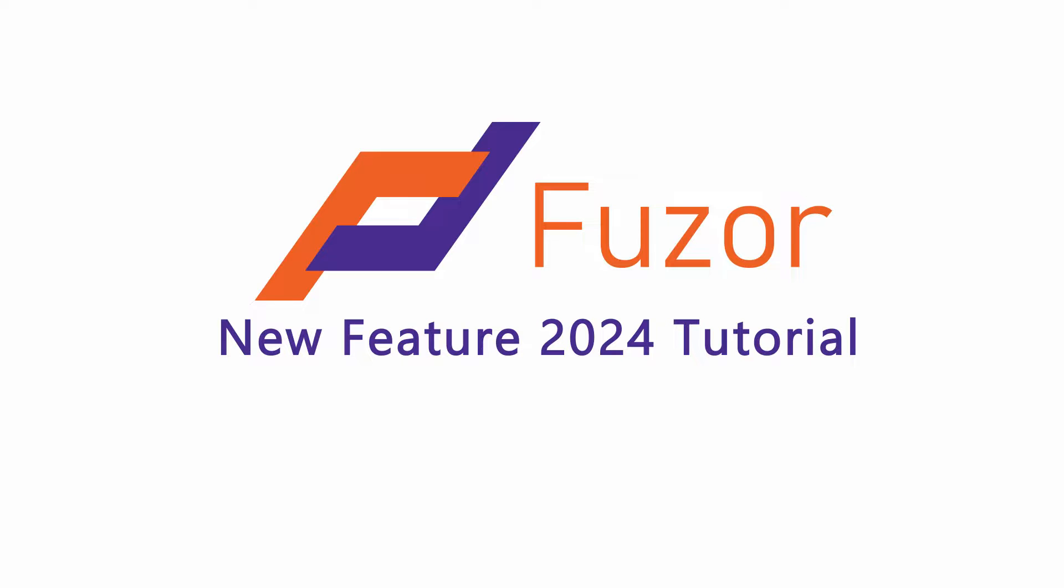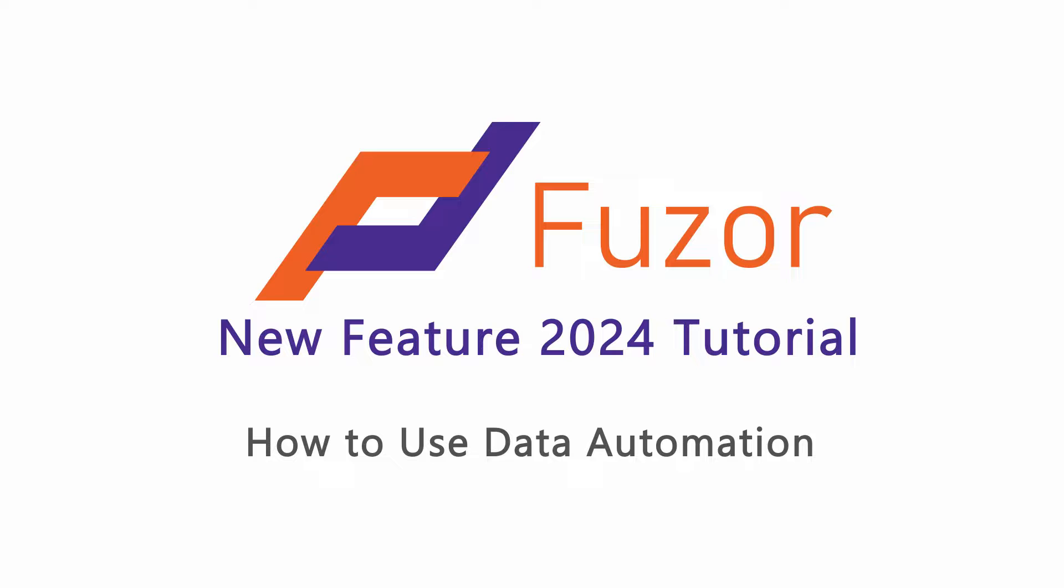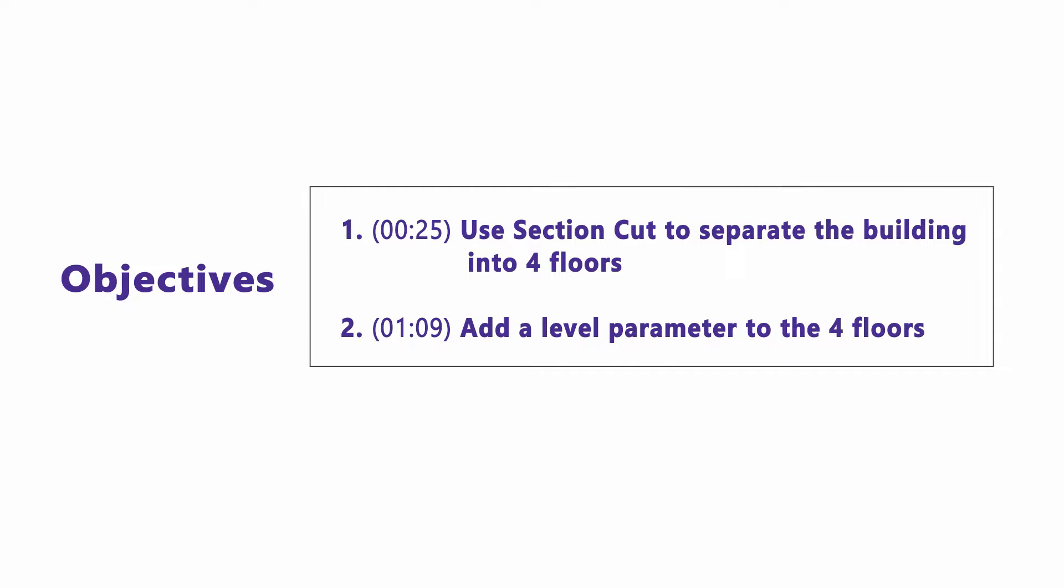This new Feature 2024 tutorial video will teach you how to use data automation. In Fuser 2024, you now have a faster workflow to add custom BIM parameters to 3D models. The first objective of this video is to use Section Cut to separate the building into four floors, and the second objective is to add a level parameter to the four floors.